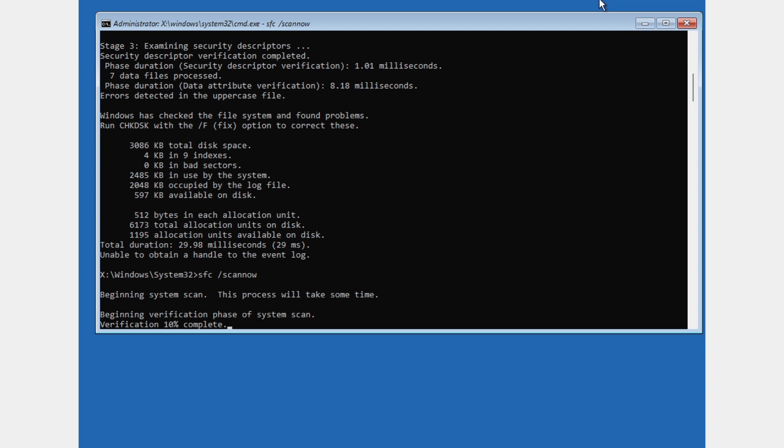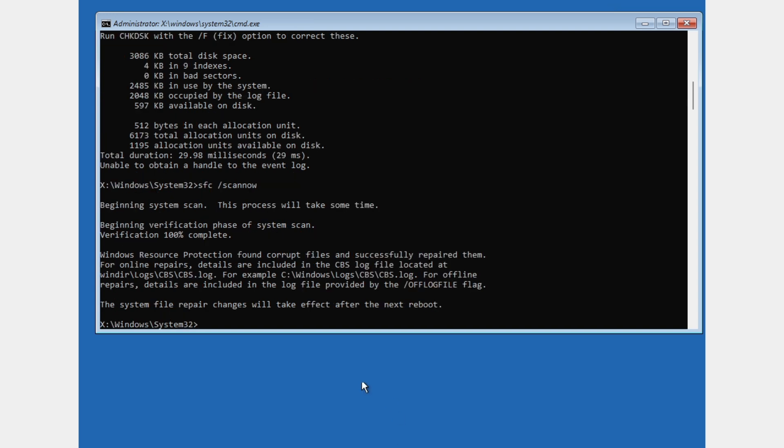Just be patient and wait for this to finish. Now this has been completed. As you can see, verification 100% complete.